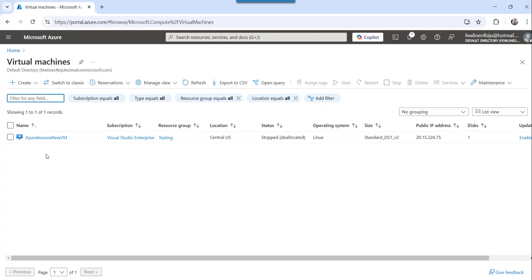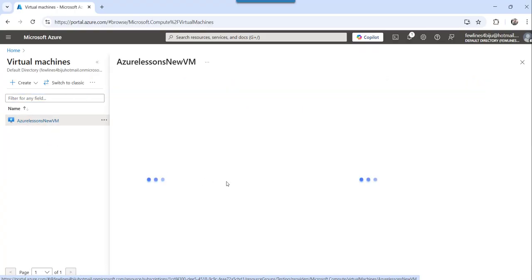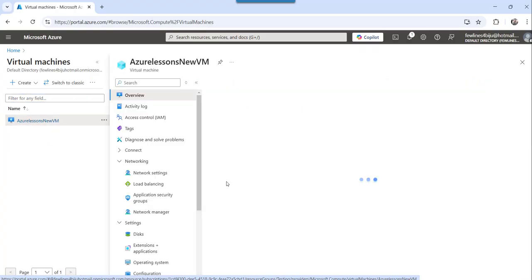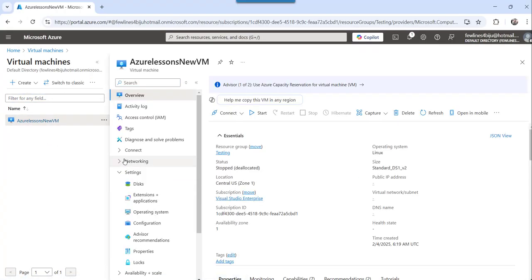Here you can see the virtual machines you have. So I have one virtual machine, so I can see that one only. Click on the virtual machine name and then what you can do,